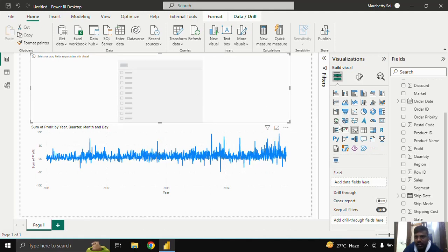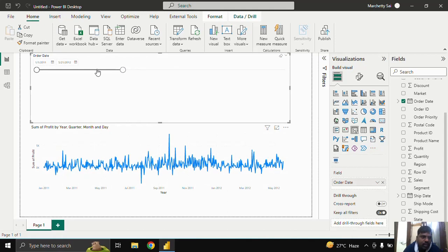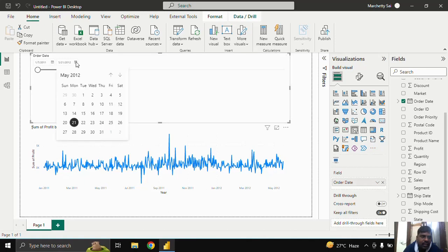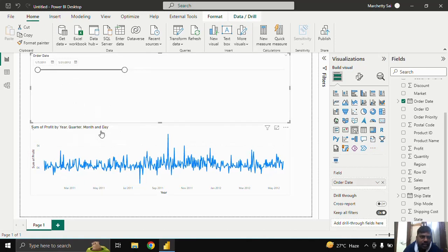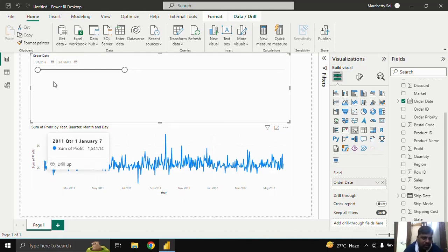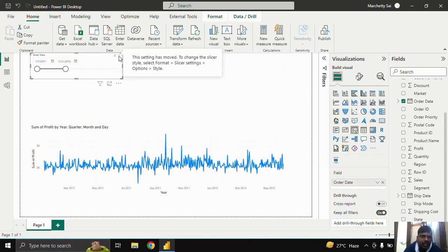Normally what we do is use a slicer and put a date slicer. You can choose the start date and end date. For example, if I pick the 31st, the values range from January 2011 to May 2012. This is the normal slicer where you can make date range changes.